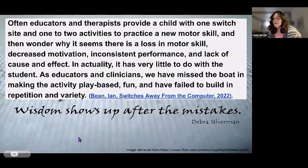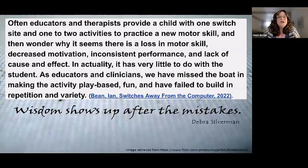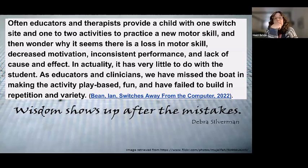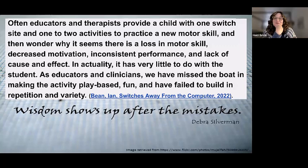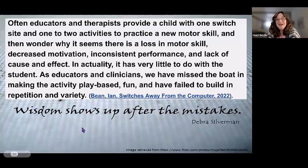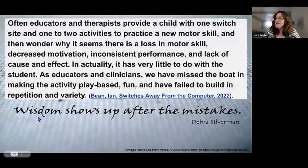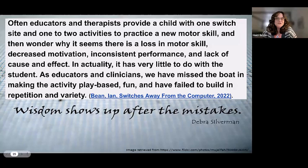A lot of times we'll provide a student with one switch site and only one or two activities and wonder why there's a loss of motor skill. In actuality it has very little to do with the student — we've missed the boat because we haven't made the activity play-based and fun, and failed to build in repetition and variety. 'Wisdom shows up after the mistakes' — it's like, okay, we've been doing it this way, how can we change it so it better meets the student's needs?